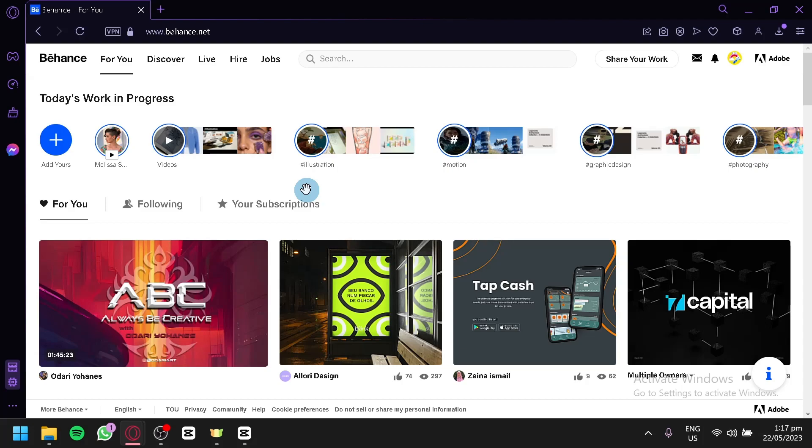Behance is a leading online platform for creative professionals to showcase their work, gain exposure, and connect with like-minded individuals from around the world. Whether you're a designer, photographer, illustrator, or any other creative enthusiast, Behance provides an excellent opportunity to display your talents and attract potential clients or collaborators.